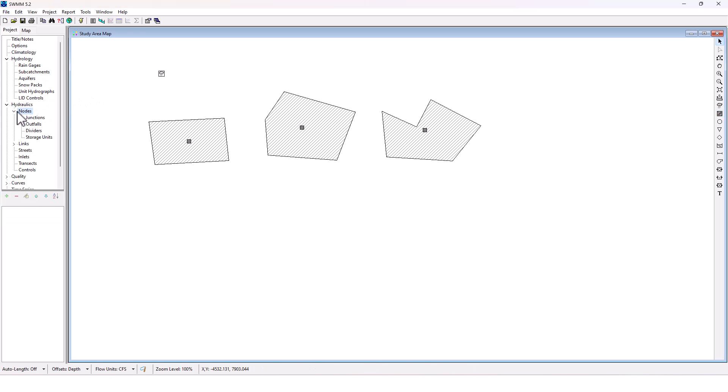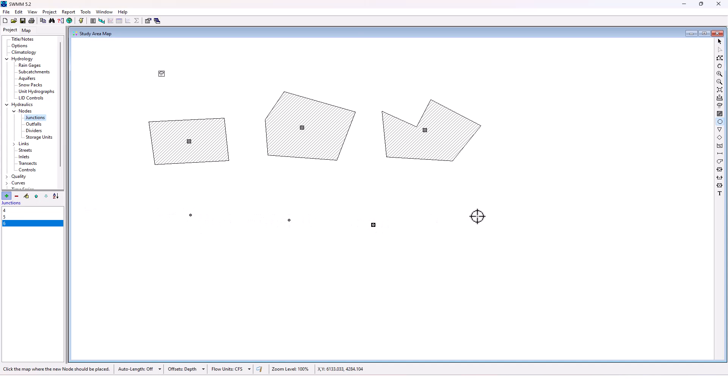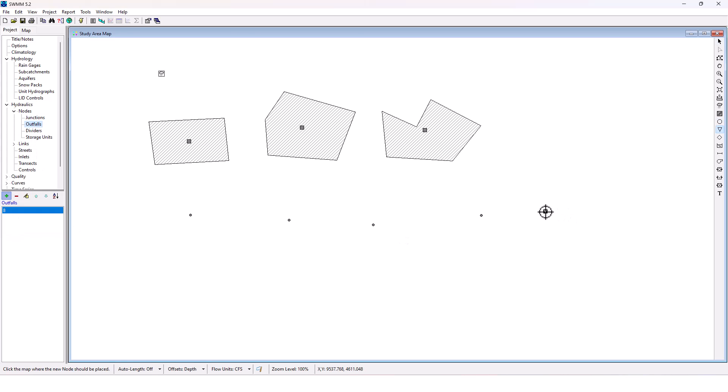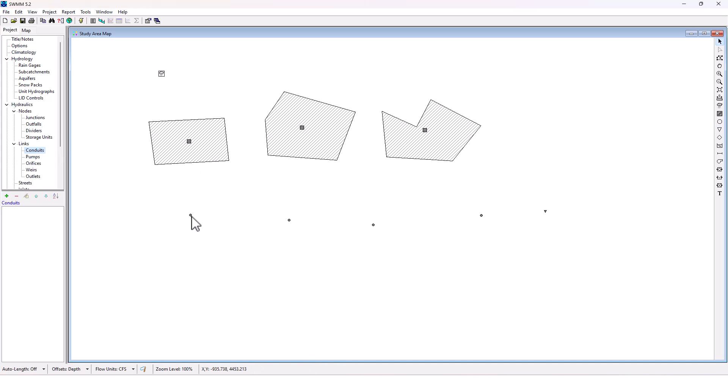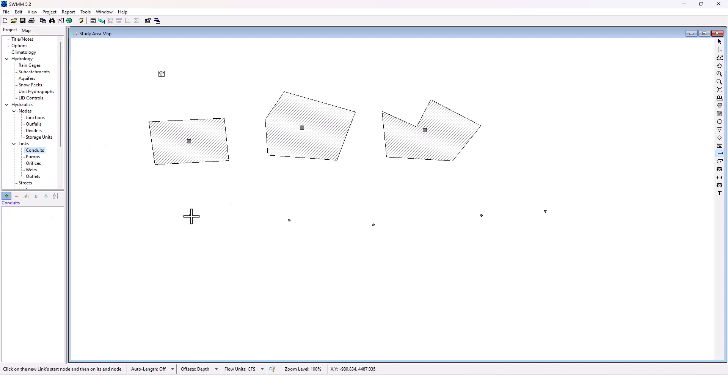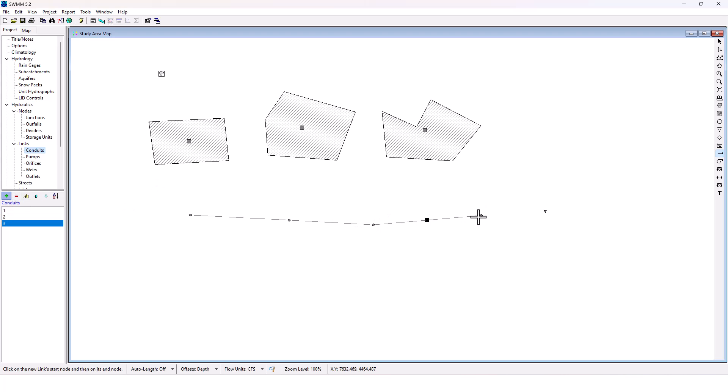Next, I want to start adding some junctions. And then I'm going to add an outfall. Now let's figure out how to connect these here. So we're going to connect these using links, conduits. I'm going to join these together. Building out my model first, and we'll see how the rain gauge data works here.